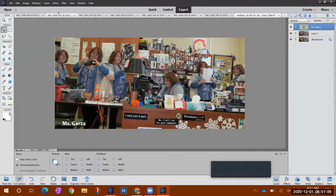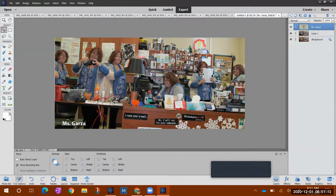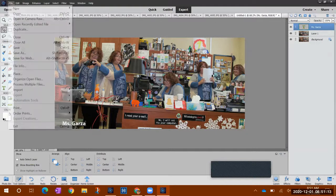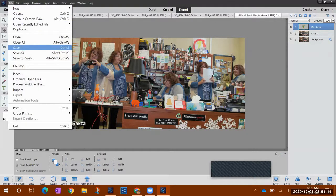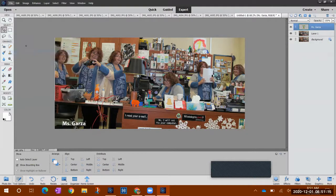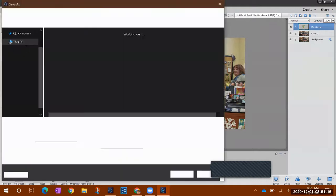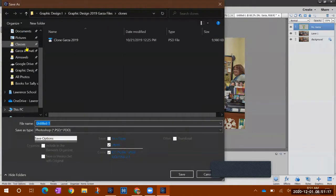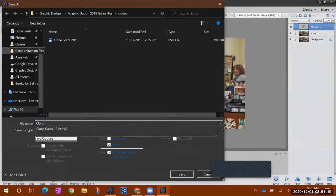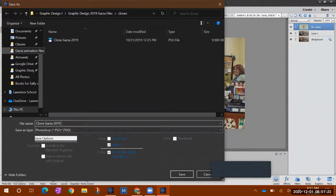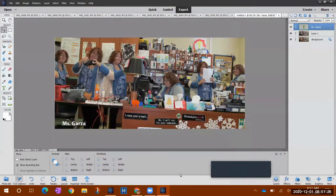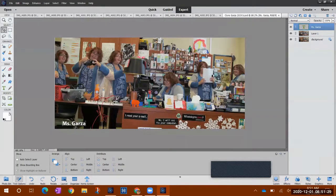And then notice at the top here you have your different tabs. These are for your individual pictures but this new one is for your clone picture so you do have to save it right away. And I'm going to call mine clone Garza because this is the second time I'm doing this one. And I'm going to save and boom it's all together.